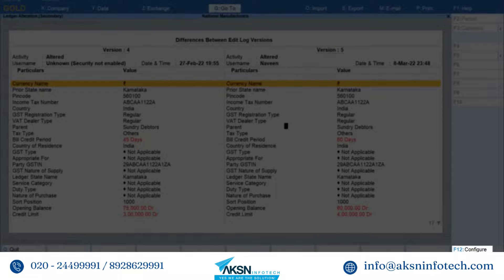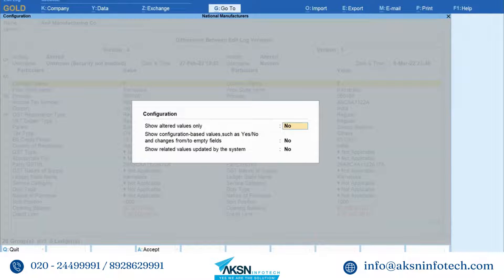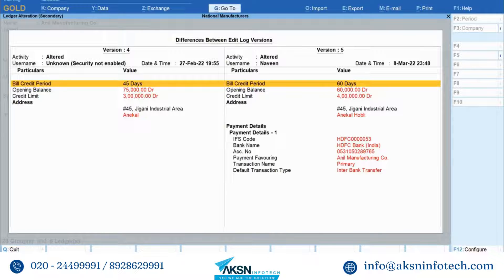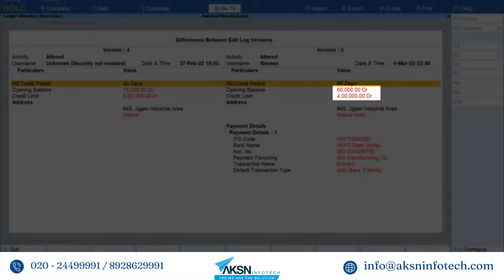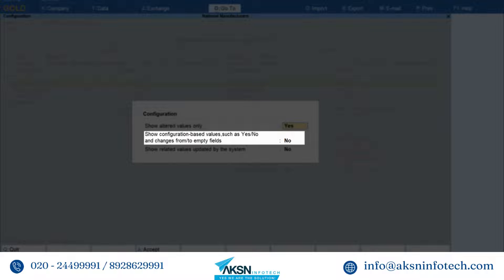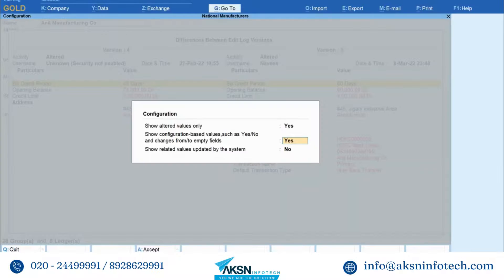Now press F12 and you can configure the report further. If you set Show Altered Values Only as Yes, then you will be able to view the alteration history of only values that were changed, such as GST type, ledger state name, duty type, and others. Press Ctrl+A to save the setting. You can now view the altered values in the report displayed in red text. Now if you press F12 and set Show Configuration Based Values such as Yes or No and Changes From or To Empty Fields as Yes, then you will view the changes related to F12 configurations of the ledger and other values selected by you.